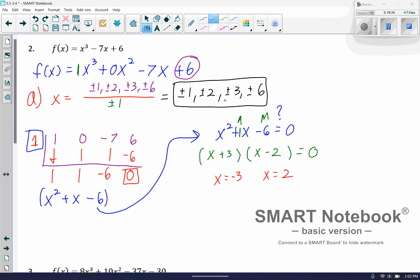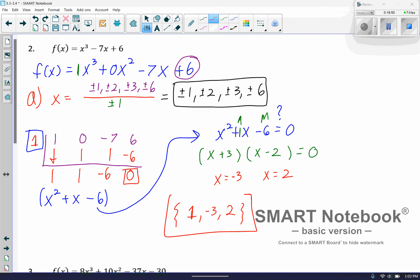You'll notice those were both within my list of possibilities. So the final answer is the list of all solutions: x = 1, x = negative 3, and x = 2. I found x = 1 first because I got a remainder of zero, then took the quotient and factored it to find the other two. That's my complete set of solutions. I've got a few more examples, but I'm going to go ahead and stop here for part 1 and pick up in part 2 in just a moment.